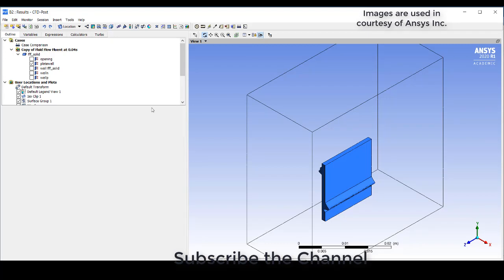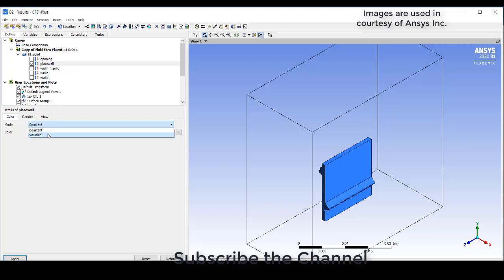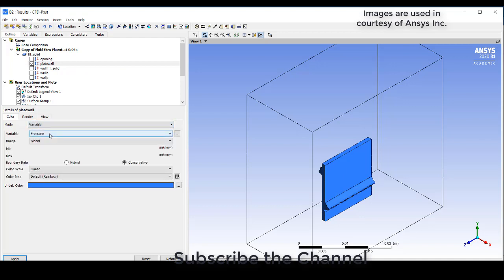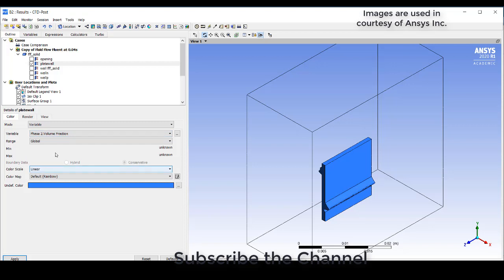After running through few time steps I have just stopped it and brought it to CFD post. Now this is the plate wall. I'll just click on the plate wall and I'll try to mention it as a variable with the variable as phase 2 volume fraction that is water liquid and click on local apply.